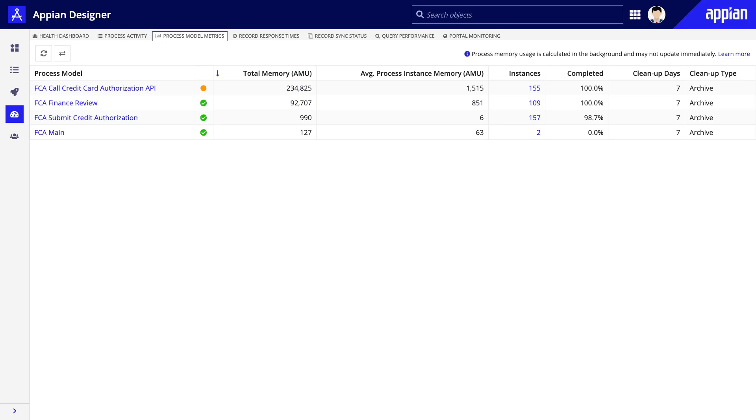The Process Model Metrics tab shows metrics related to memory usage for each process model in your application. Each column displays helpful information that you can use to gauge the efficiency of each process model.